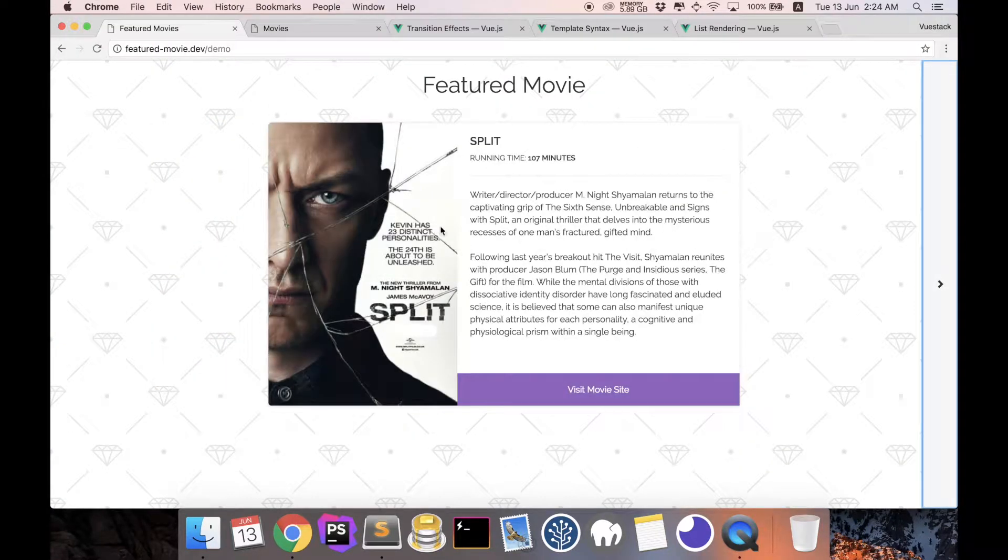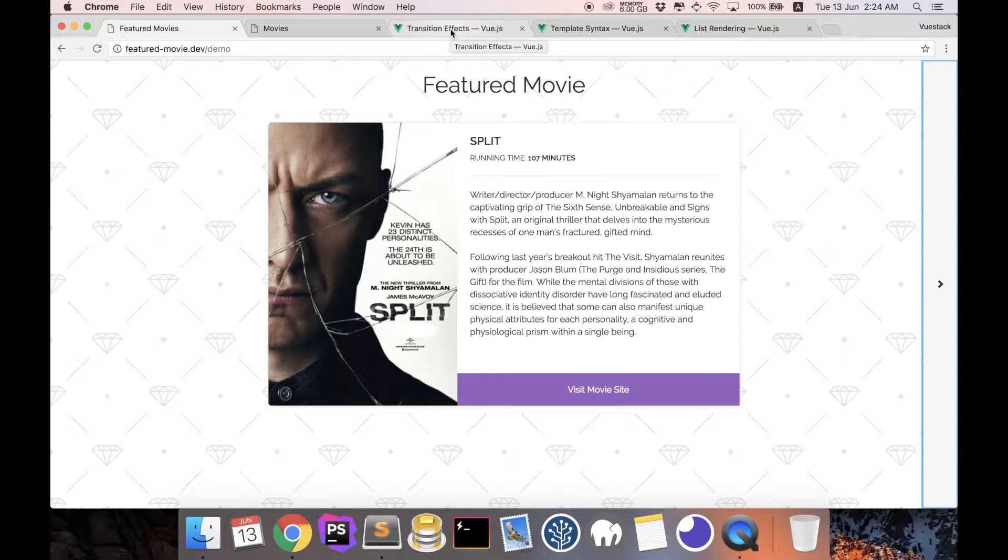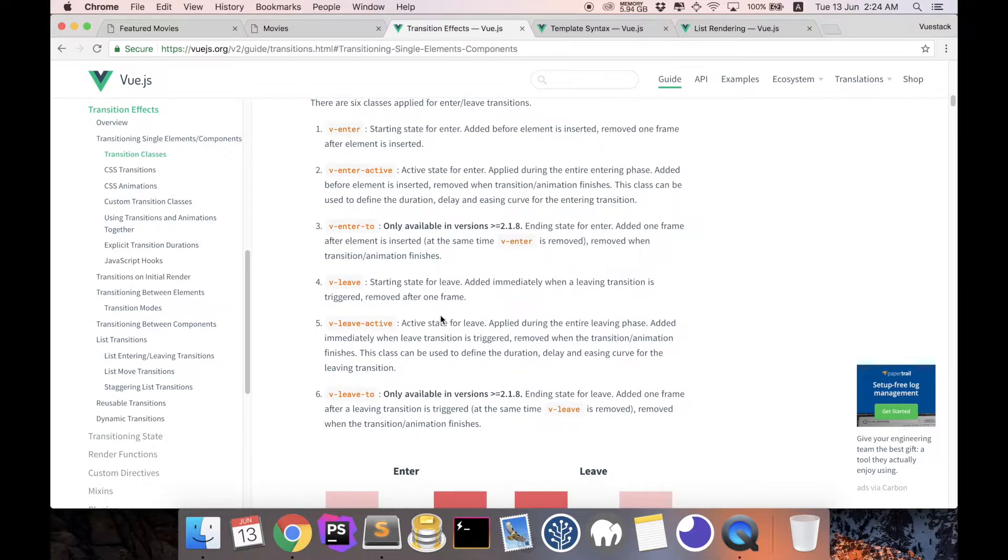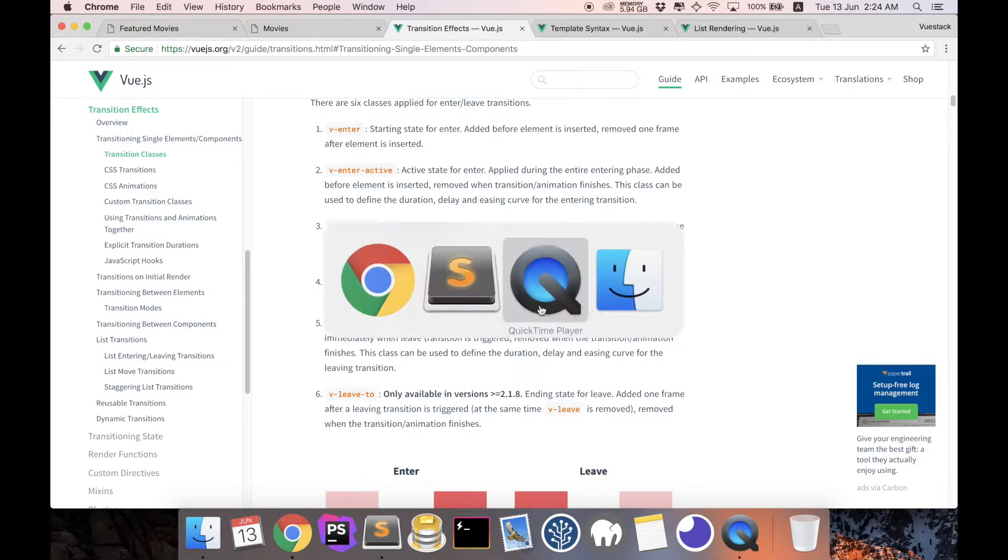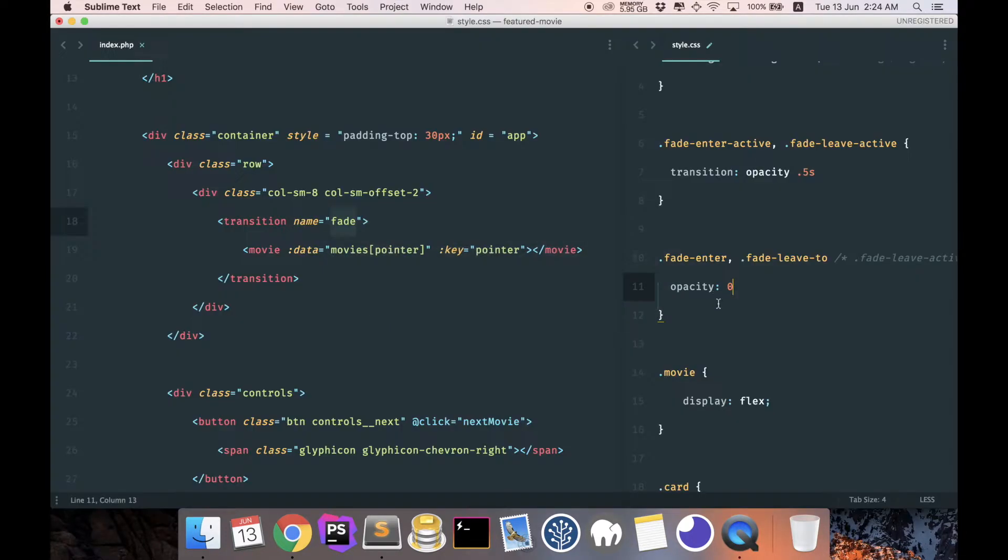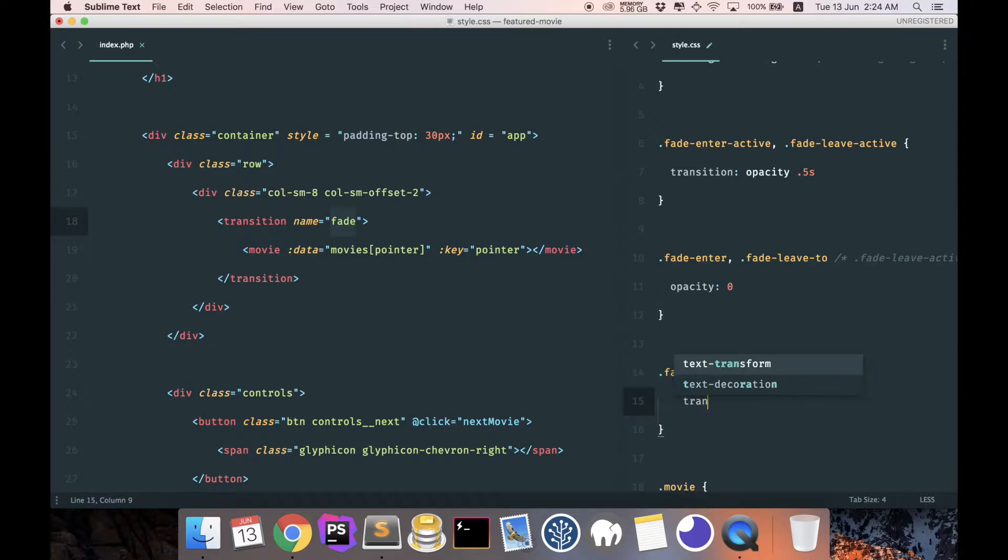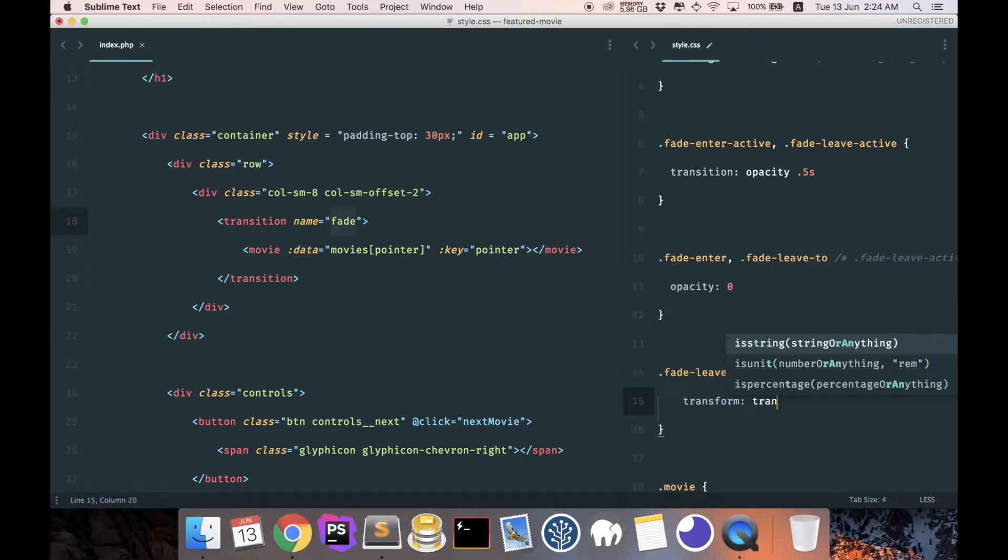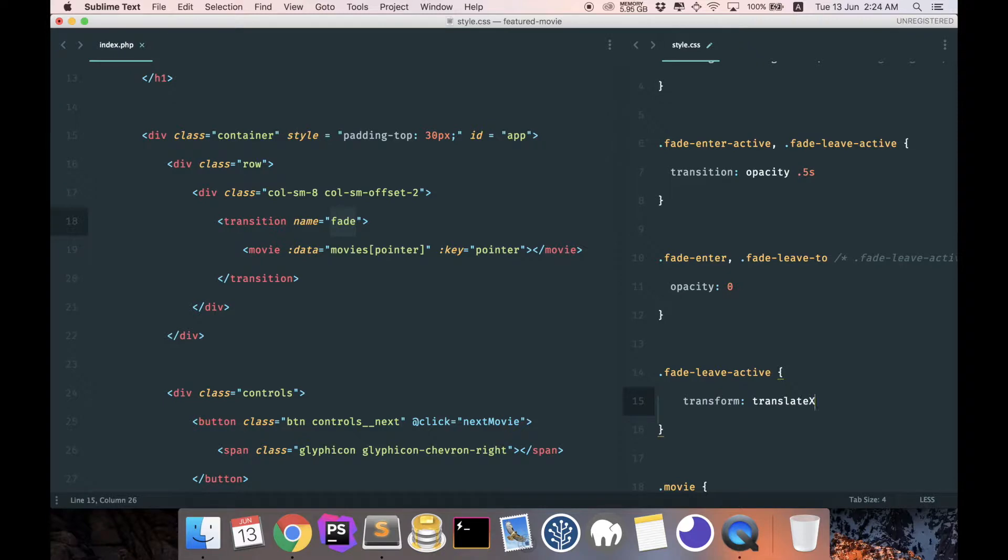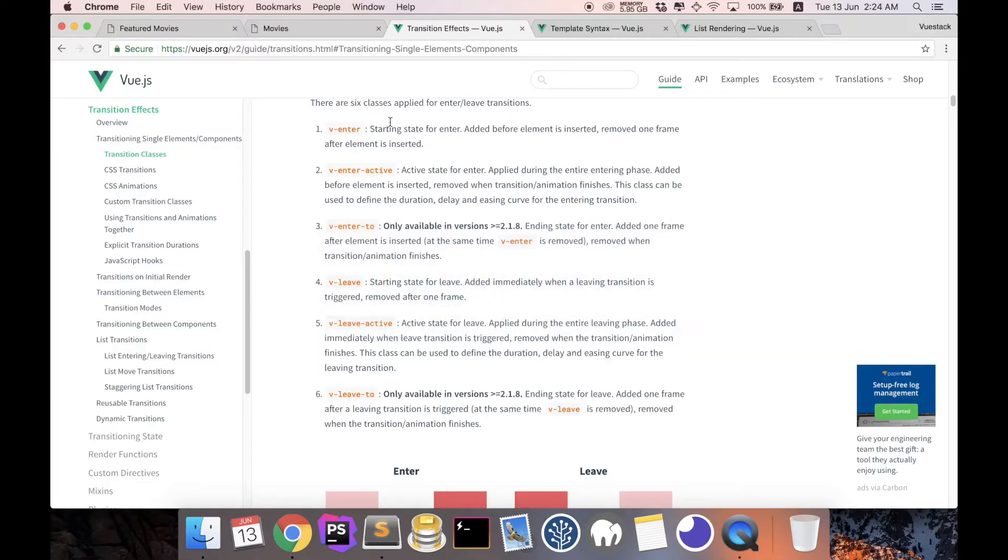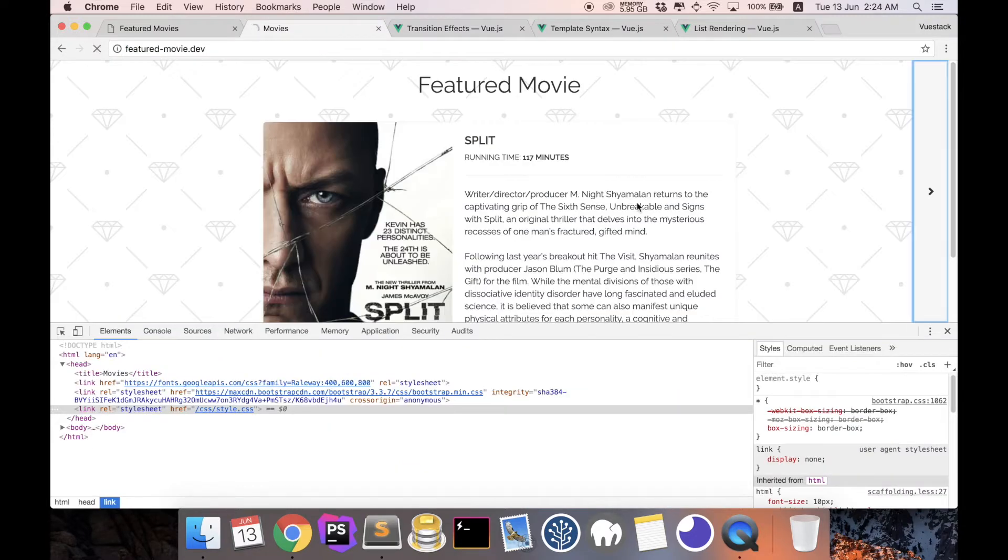So when we click, the sliding to the left, we want to add this during the process of leaving. So the process of leaving is fade-leave-active. So all we have to do is during the fade-leave-active, let's add a transform of translateX and let's translate by 200 pixels. So let's see what we have now.